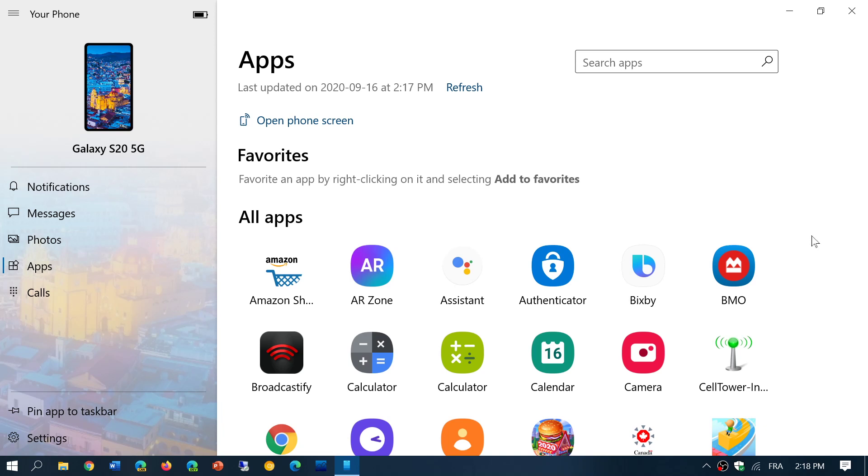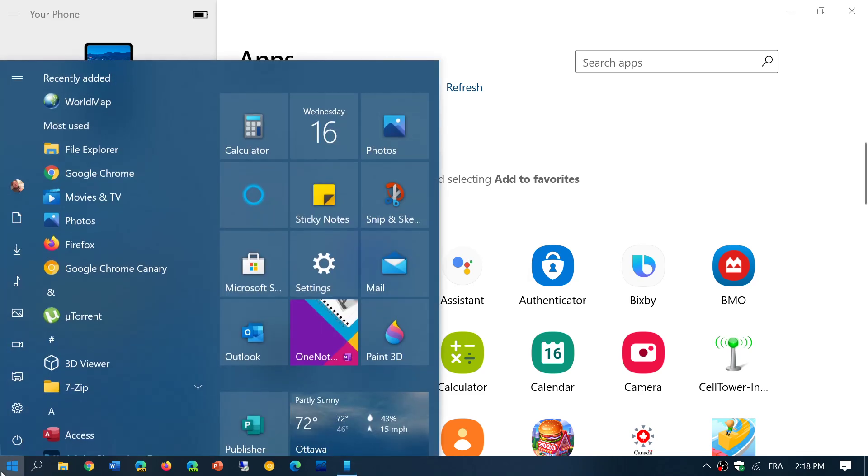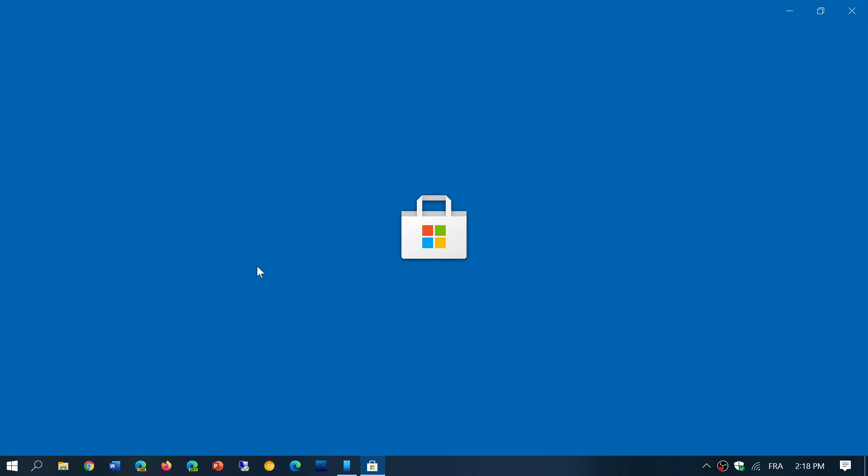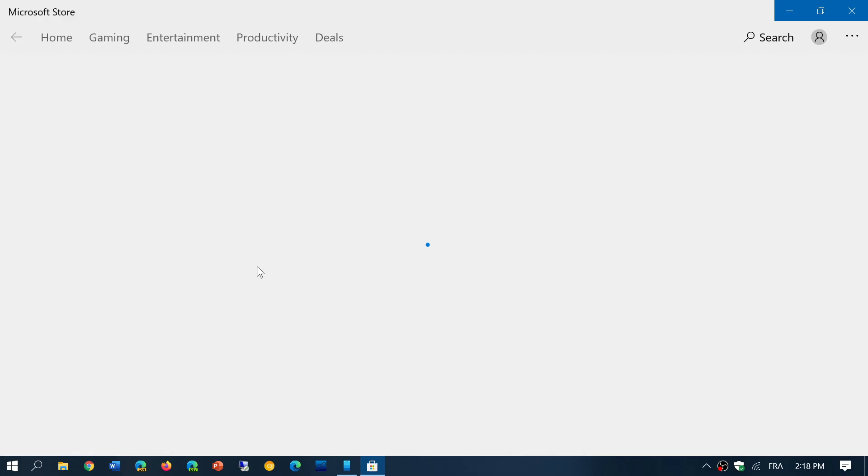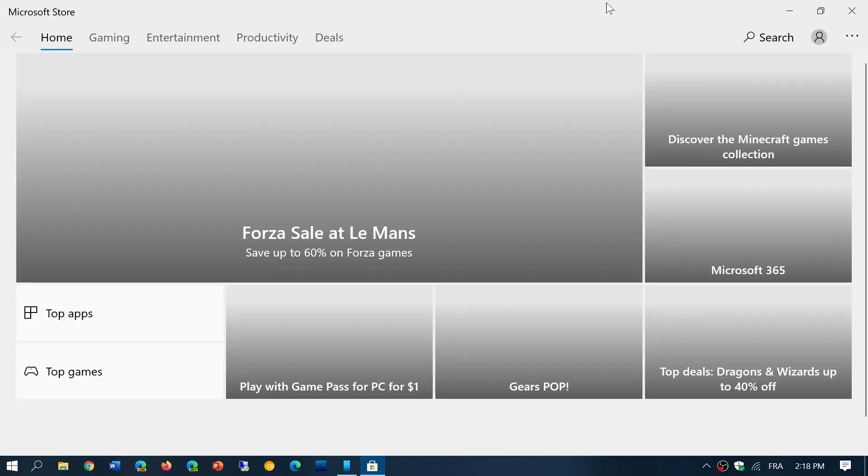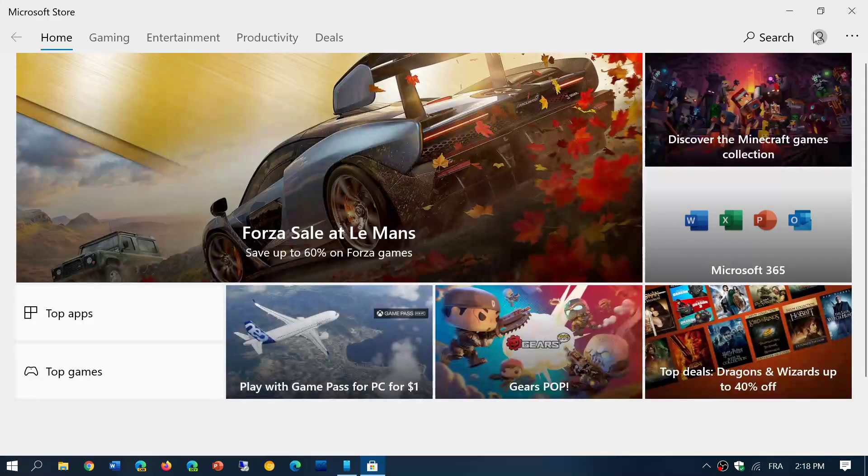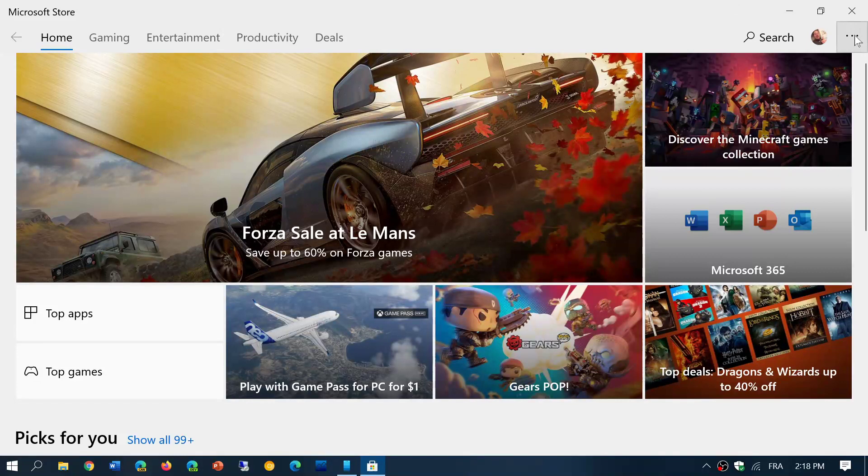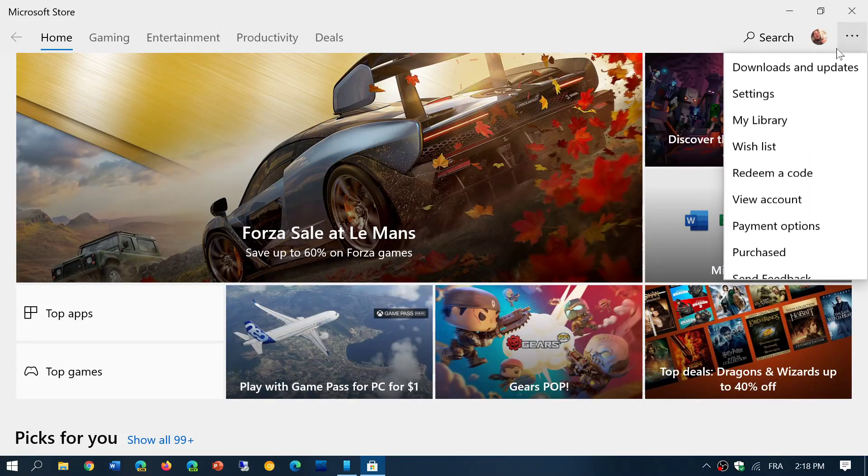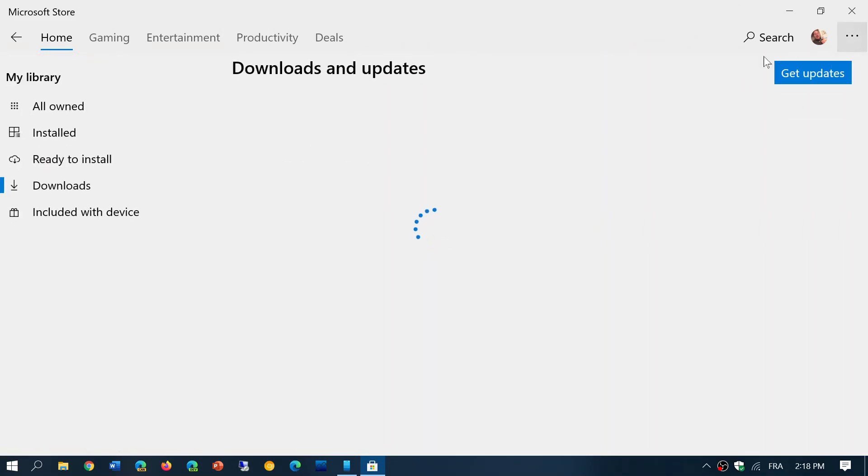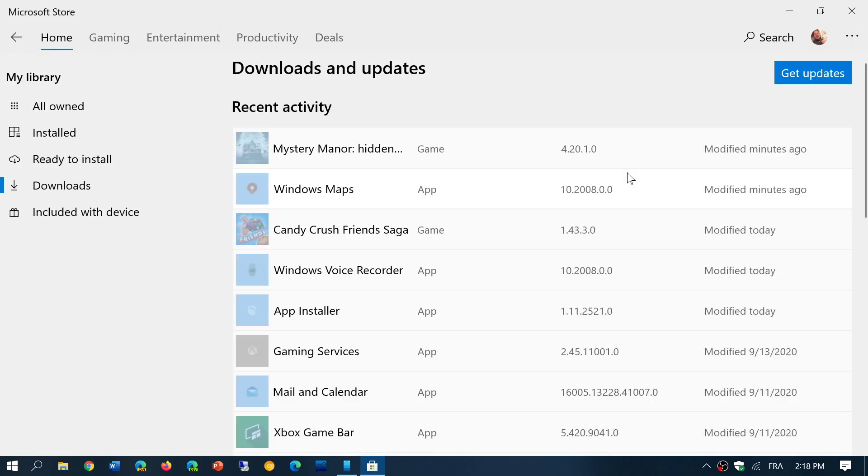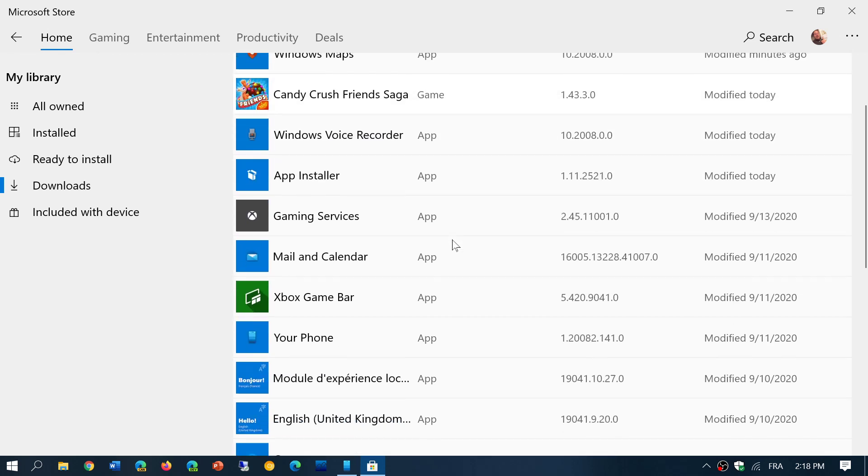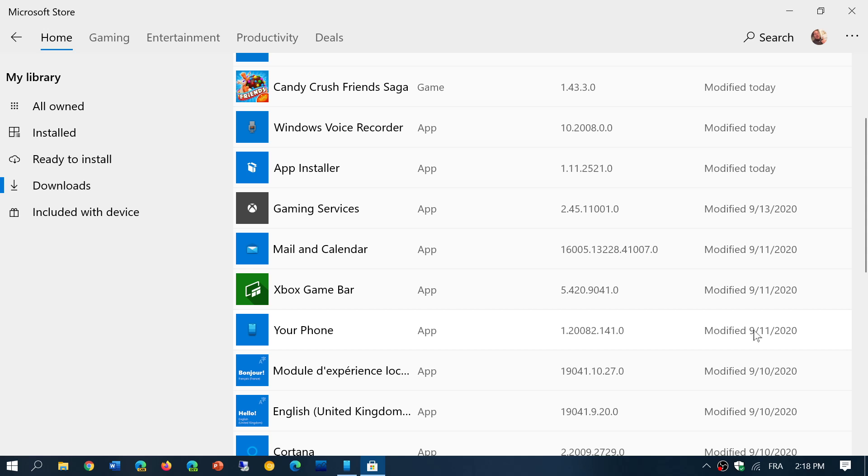This is rolling out to everybody right now. If you don't have it yet, check regularly. The way to get the latest version is going into Microsoft Store, going into the upper right corner, into downloads and updates, and get updates. Make sure you have the latest update for the app. My update rolled out on September 11th, and it's version 1.20082.141.